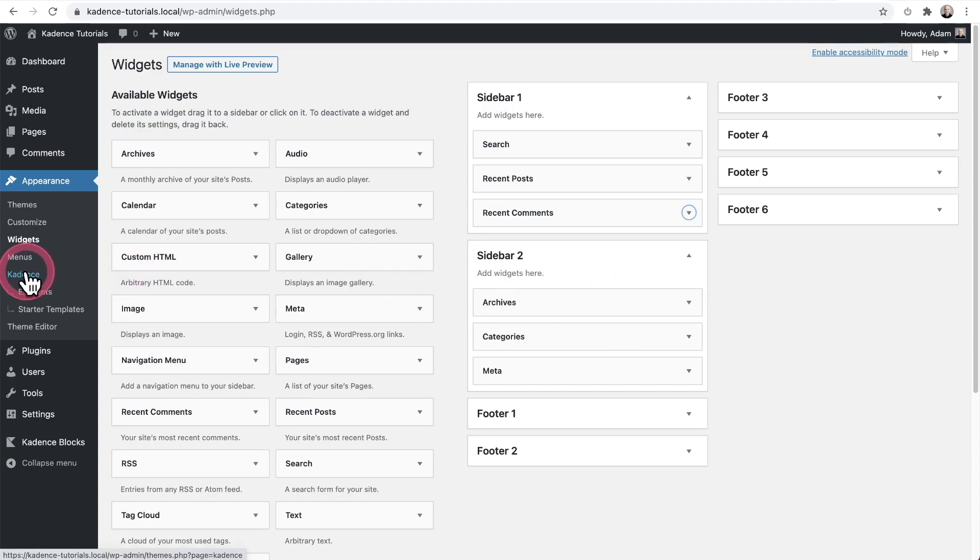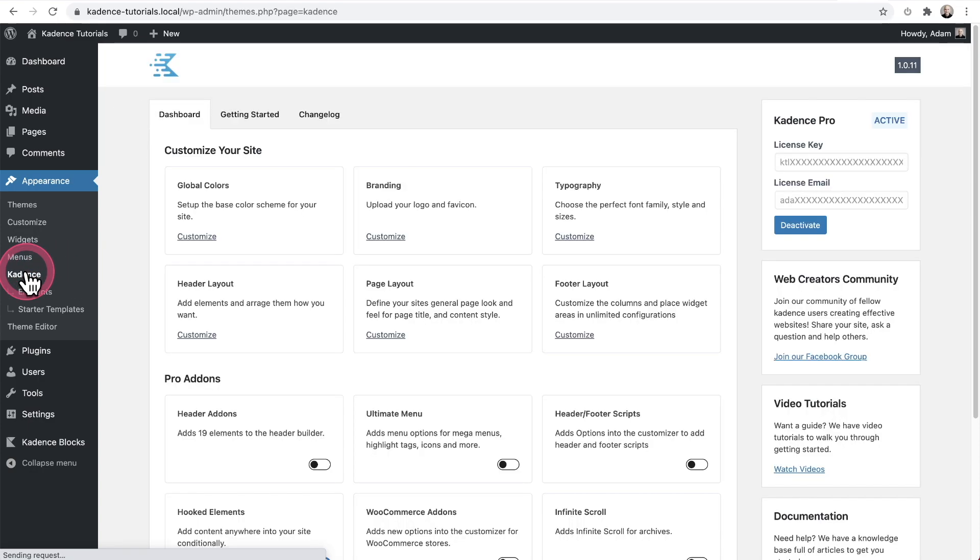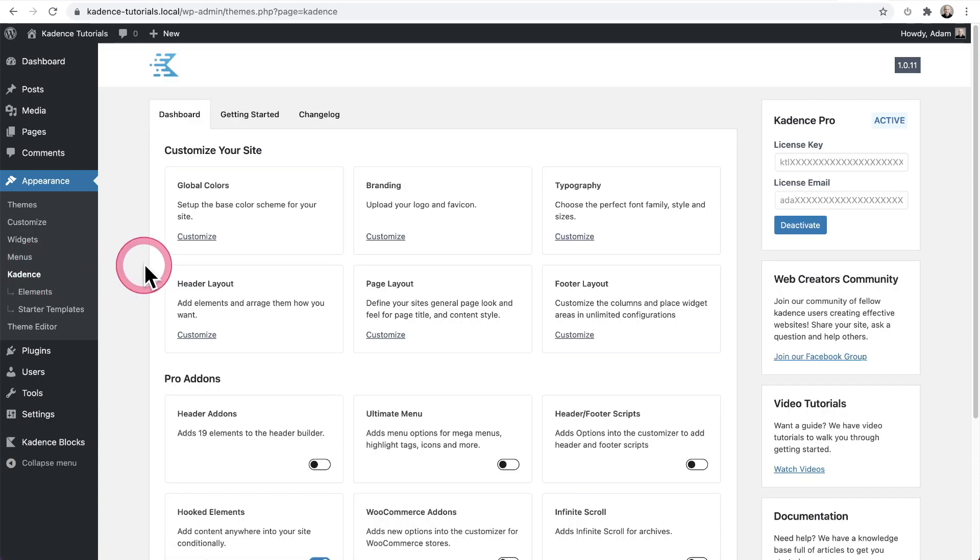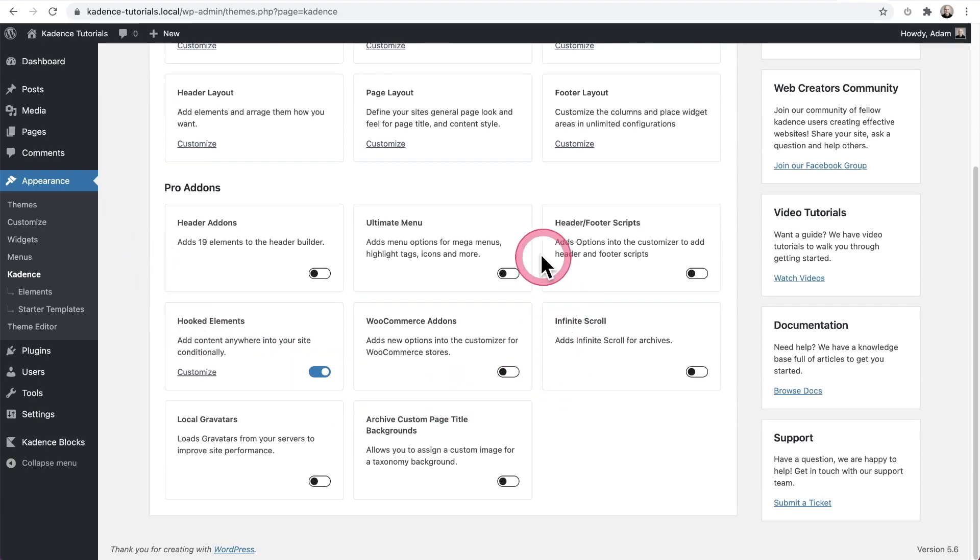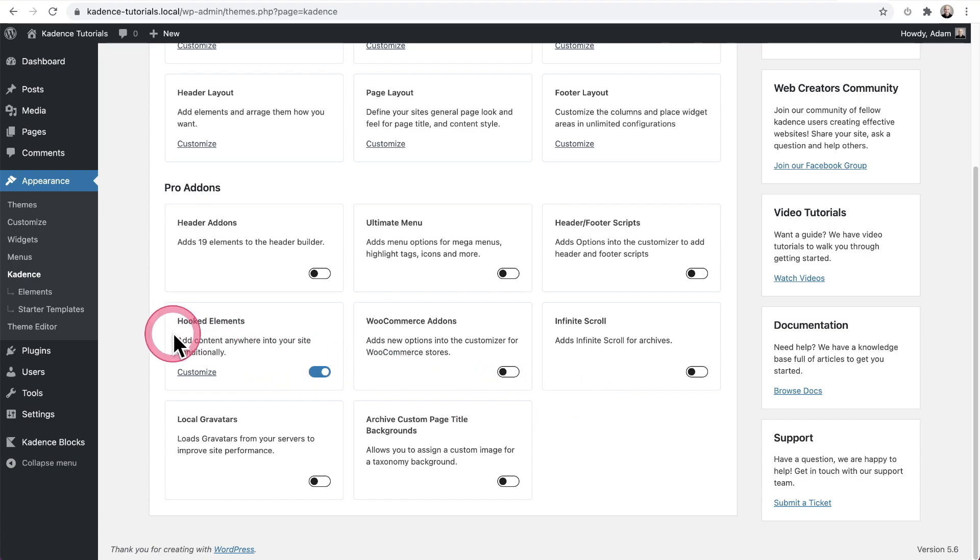First, you'll need cadence pro. I'm going to click right here. It says cadence. And when you scroll down, here are the pro add-ons that you can choose to enable or disable. You're going to need hooked elements enabled.